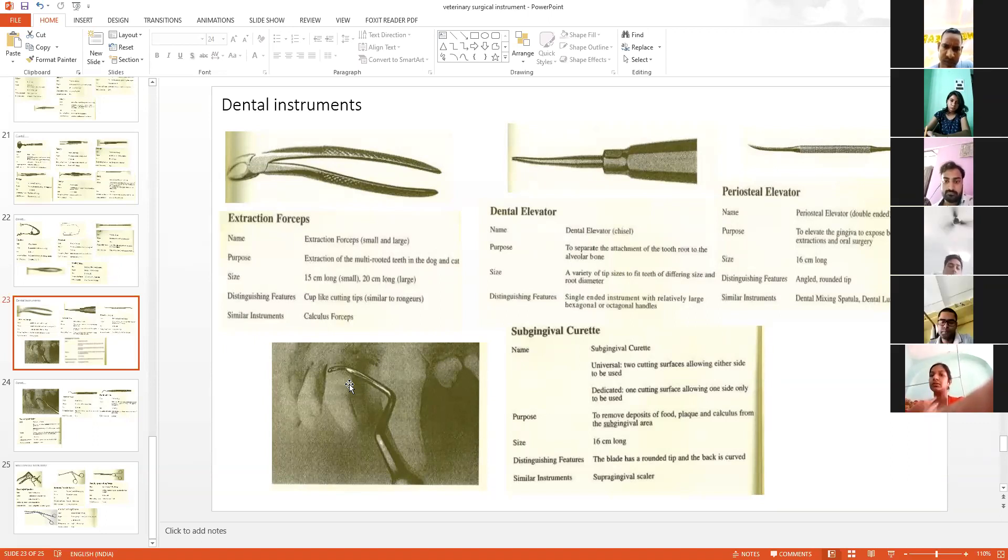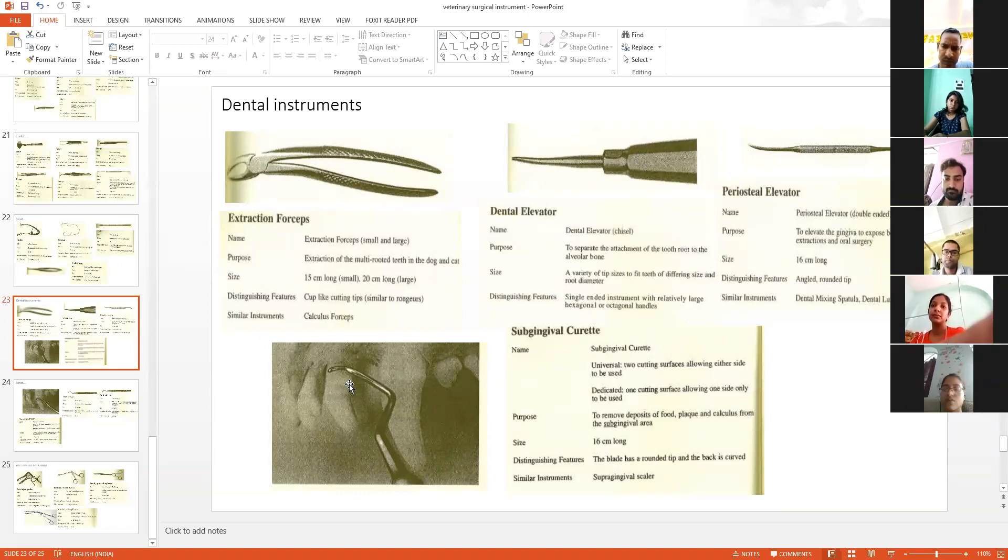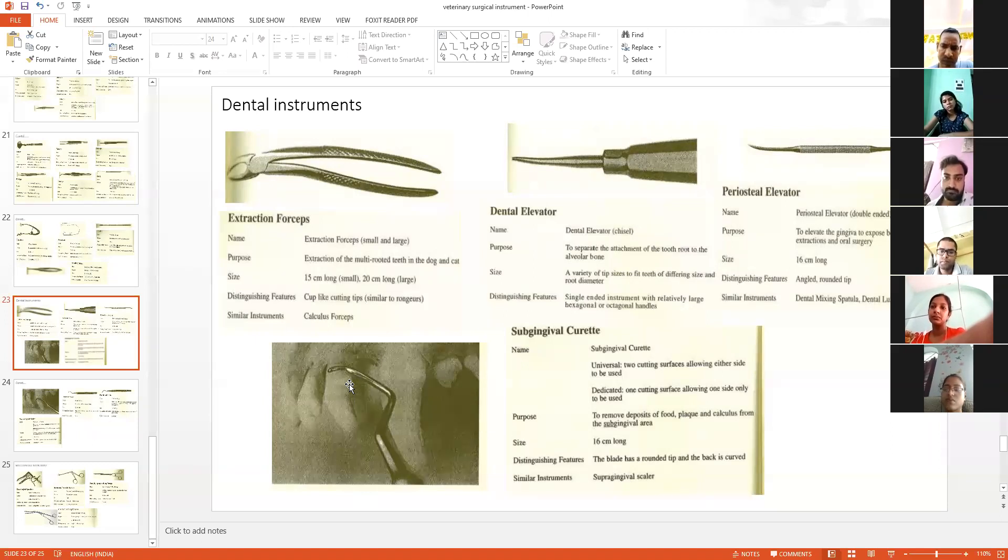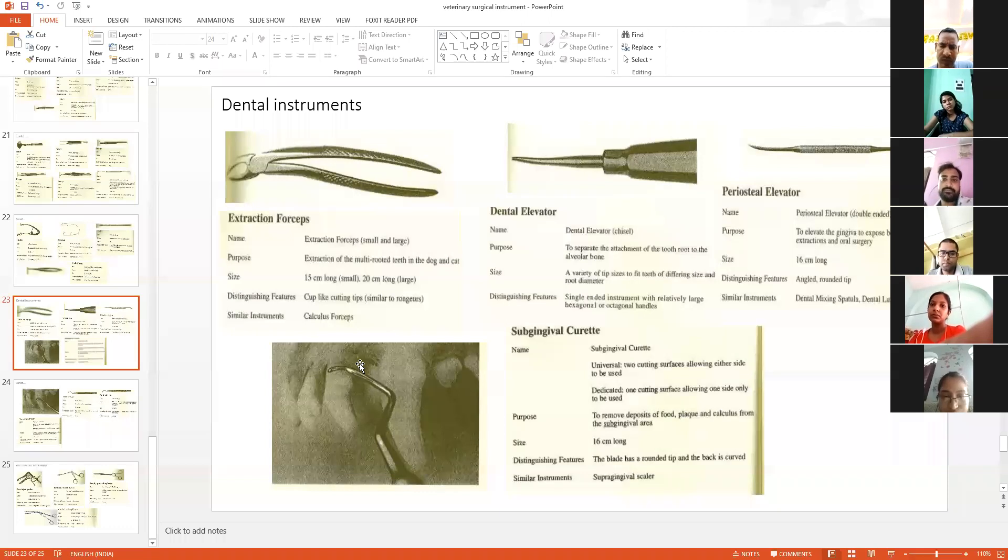This is most commonly used for scaling. When there is a halitosis problem, bad breath, it's due to the deposition of tartar and food debris. For the removal of food debris and tartar deposition, we use this instrument.